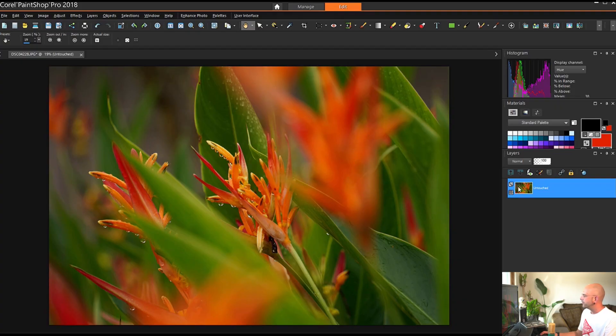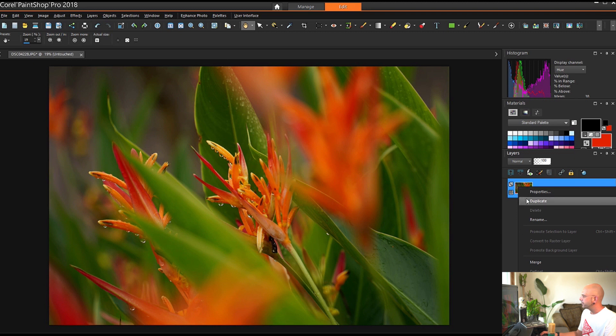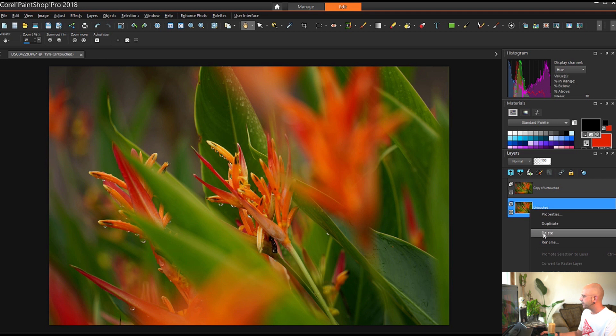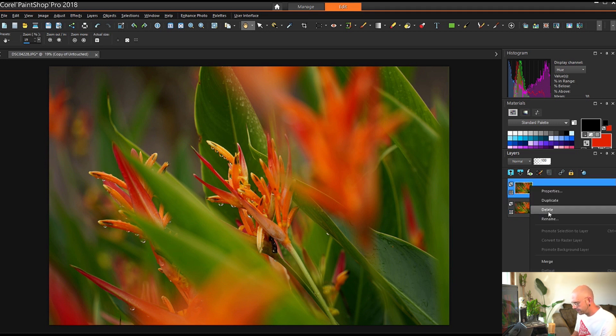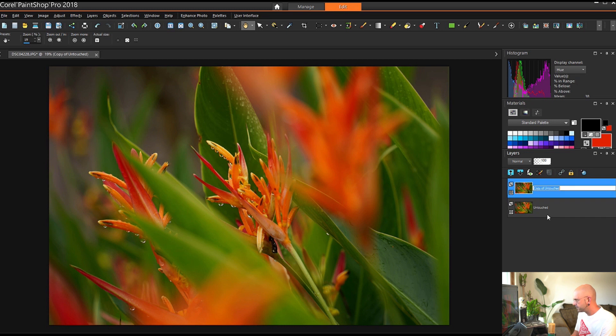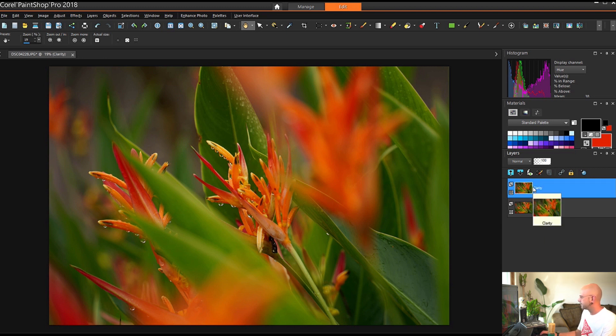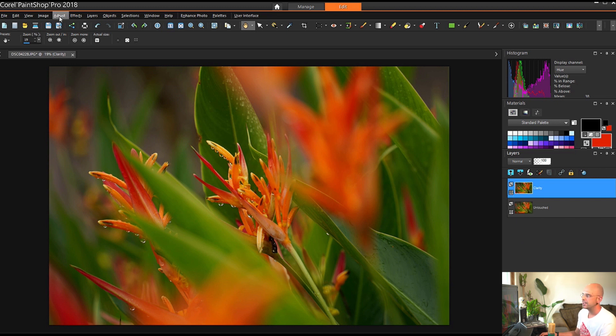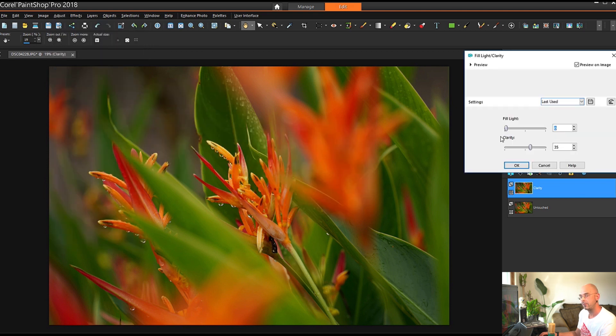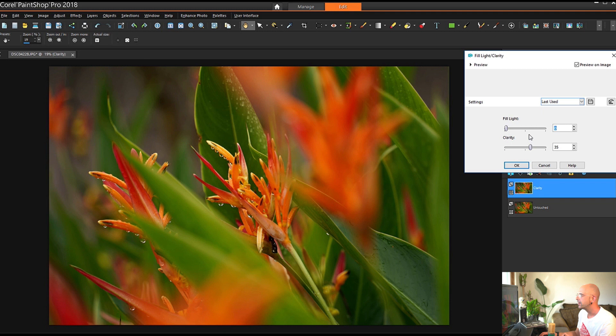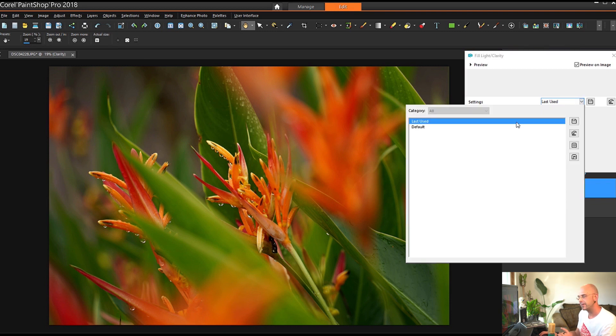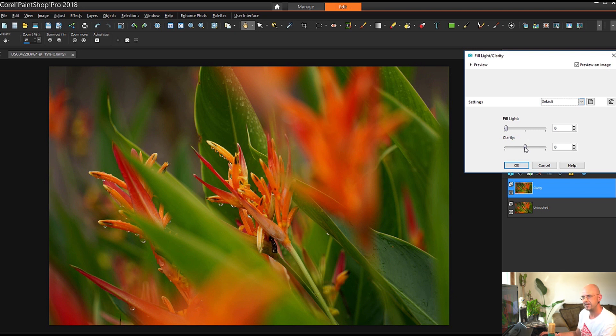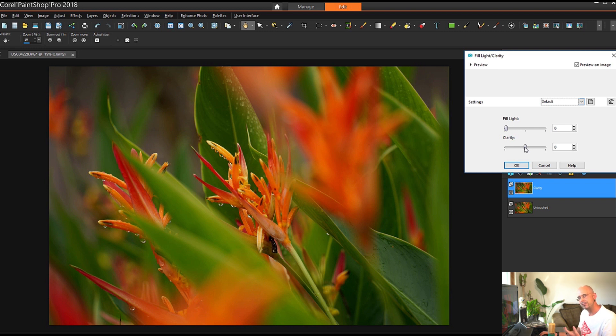First thing we're going to do is duplicate what we work with, and we're going to rename it Clarity. And you guessed it, we're going to put the Clarity tool on here. That's in Adjust, come down to Brightness, Contrast, and it's Fill Light Clarity for PaintShot Pro. It automatically had an effect on the picture because it applied the last setting we had. I always reset it to default, which is everything set to zero. I always start with zero for most of my tools, so that way I'm applying the tool to the picture specifically.